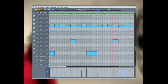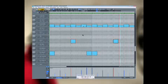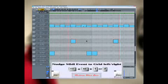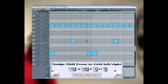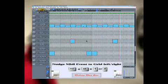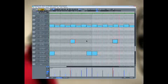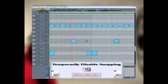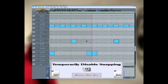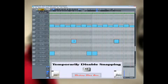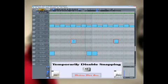I can now use the hot key called Nudge Event Left or Nudge Event Right. And the notes move based on the Quantize grid setting. Holding down ALT whilst left clicking lets you move the notes freely. This overrides the Quantize grid so I can make very fine adjustments.